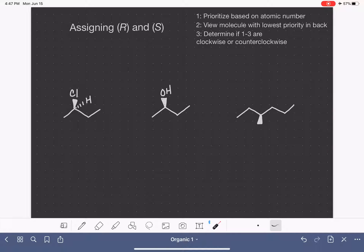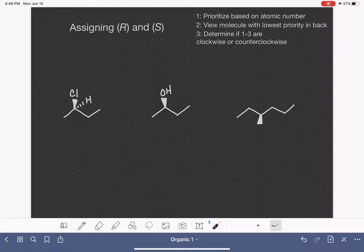We're going to practice assigning R and S stereochemistry to the chiral carbons in these three molecules. Here's a summary of the three steps that we take to assign R and S. If this is your first time practicing R and S, I encourage you to go back to my previous video where I go through these steps with more detail. In this video, we're going to assume that you understand what each of these three steps are.